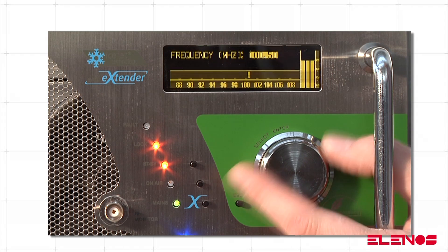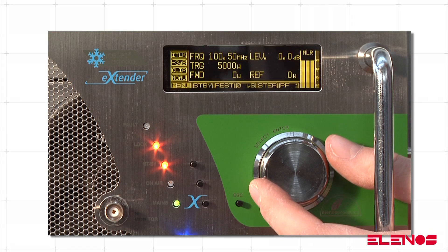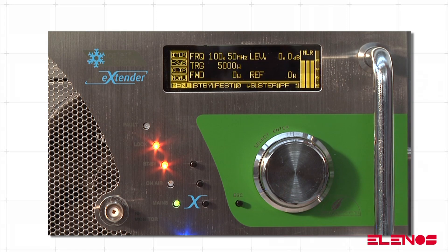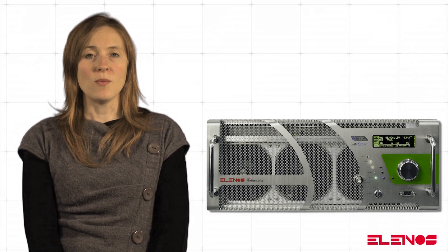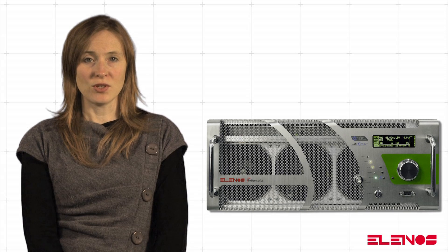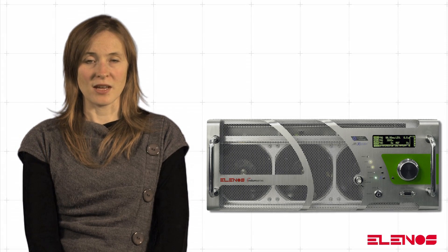Once the desired value is reached, press the encoder again to confirm. The main window will automatically be shown with the new frequency level set.